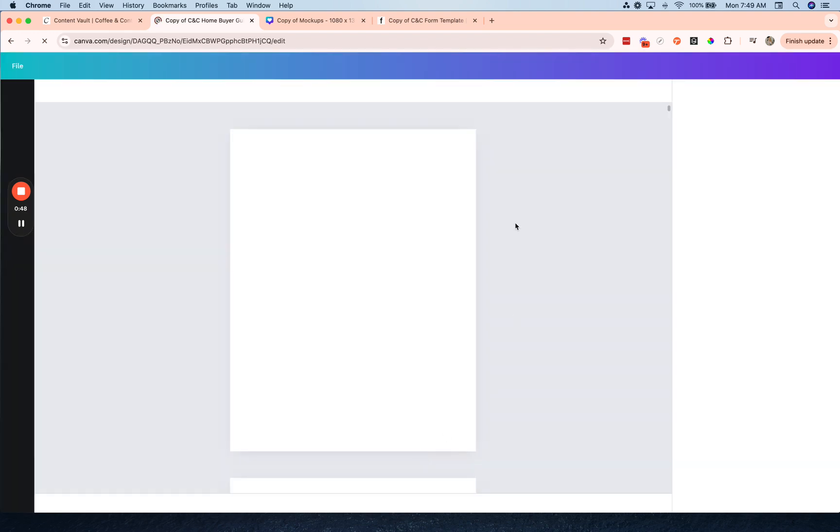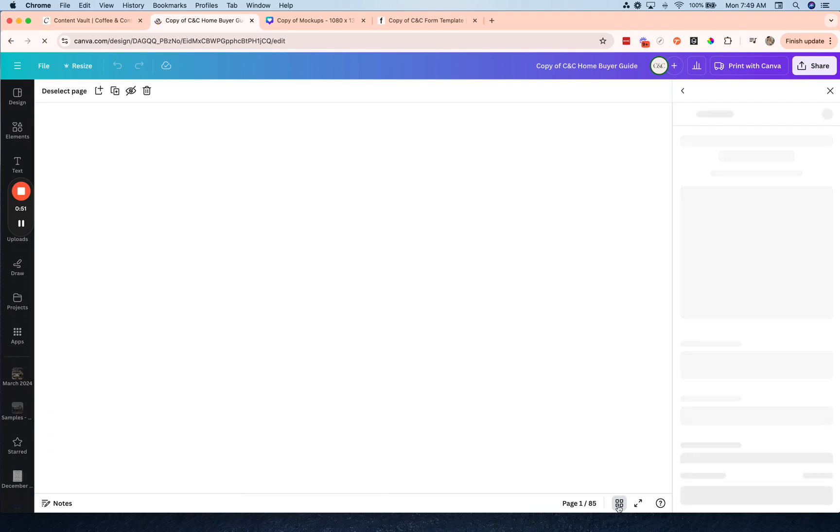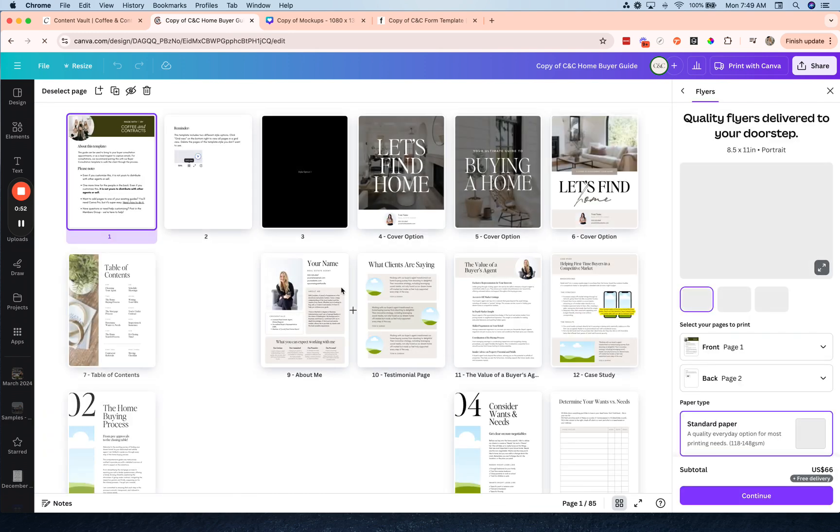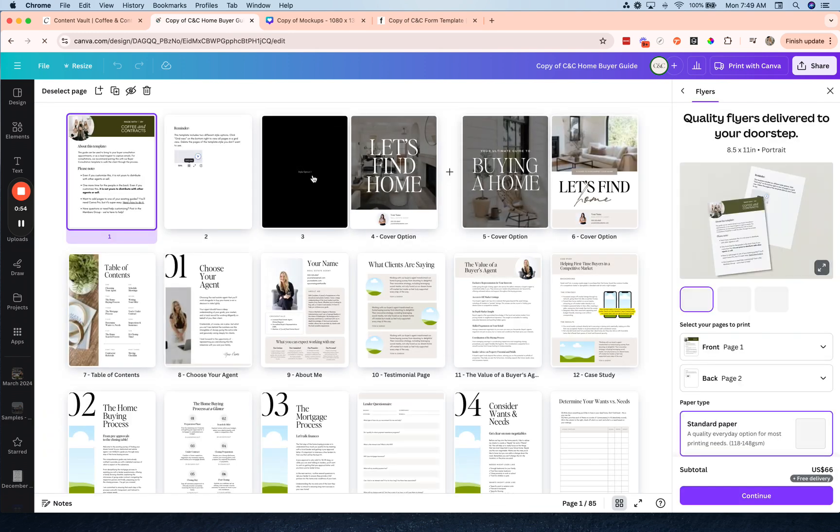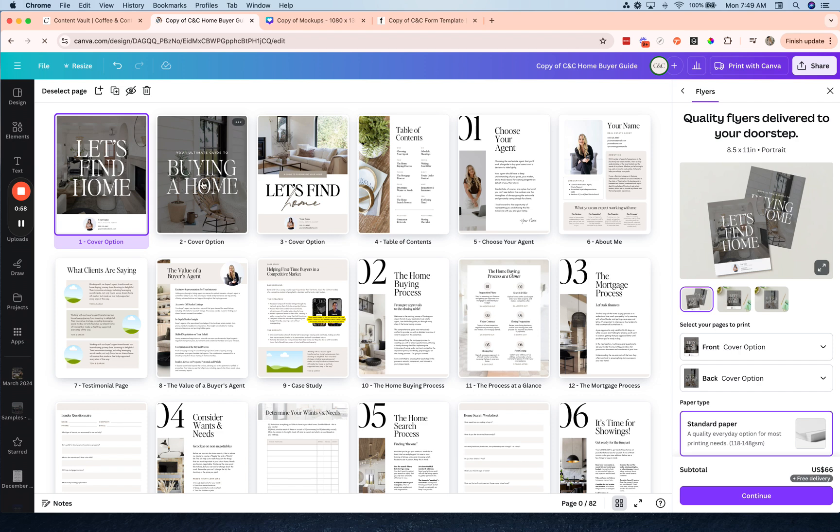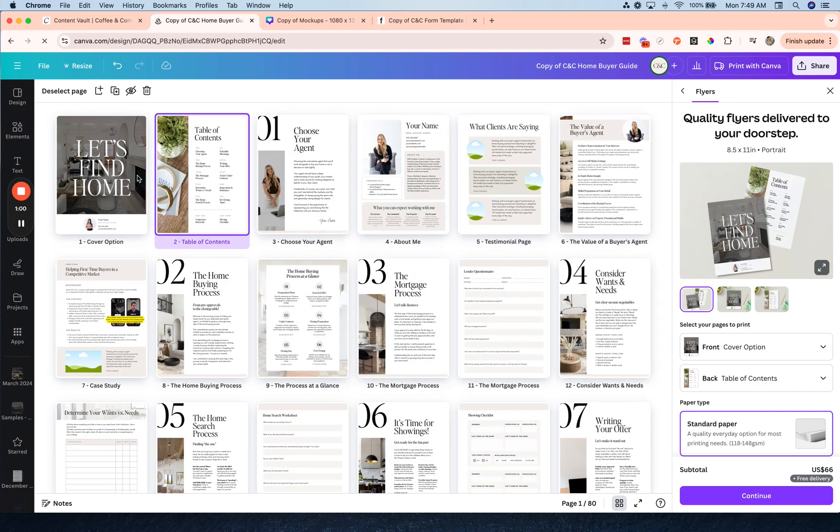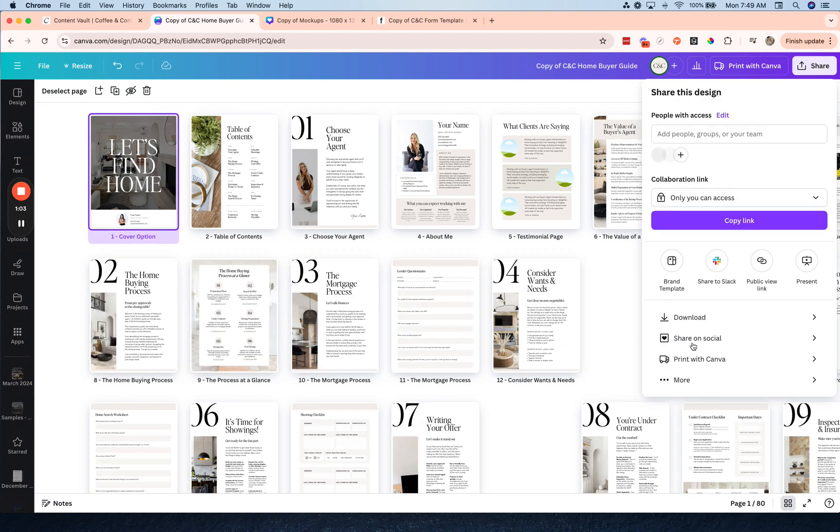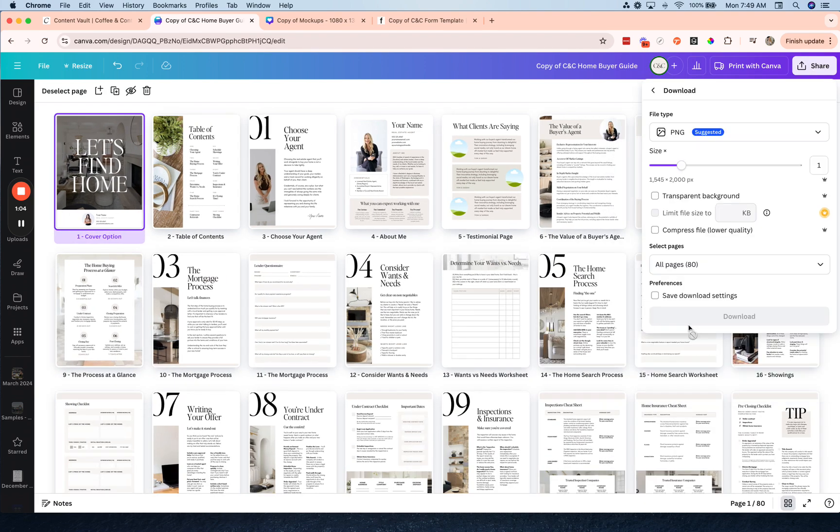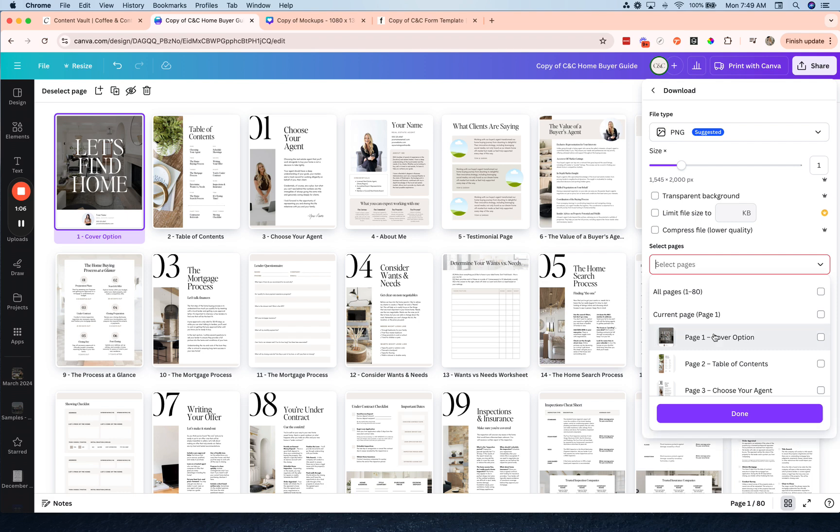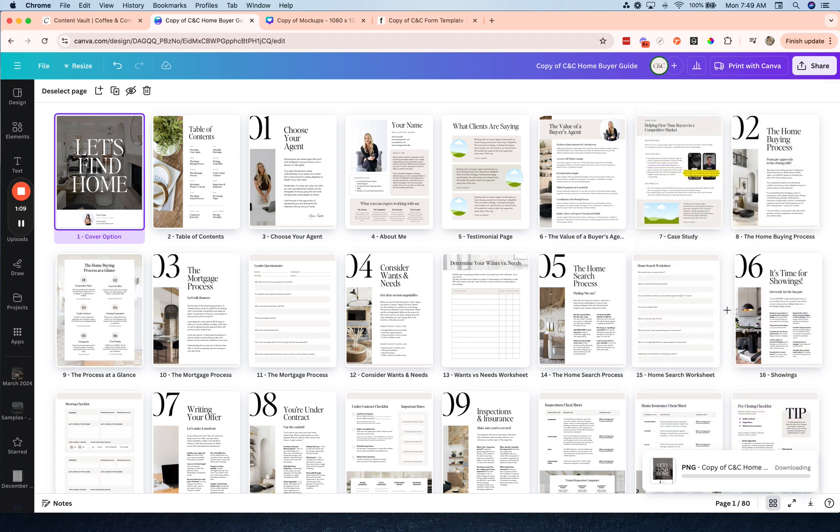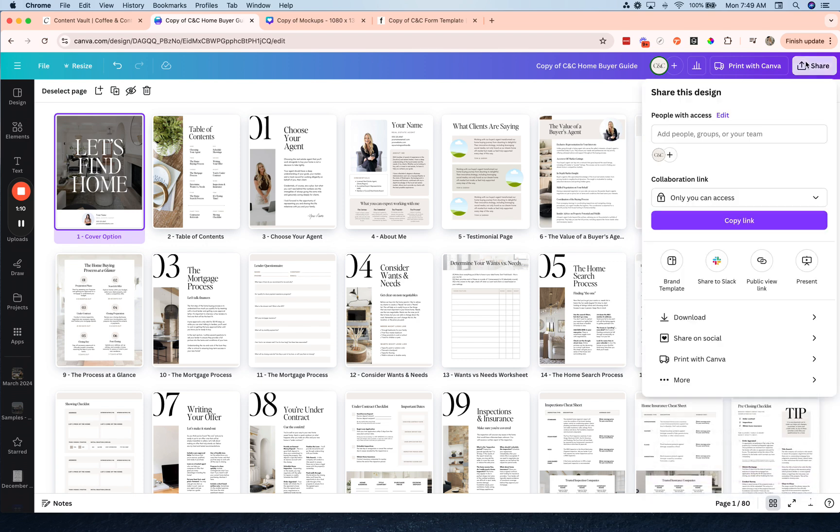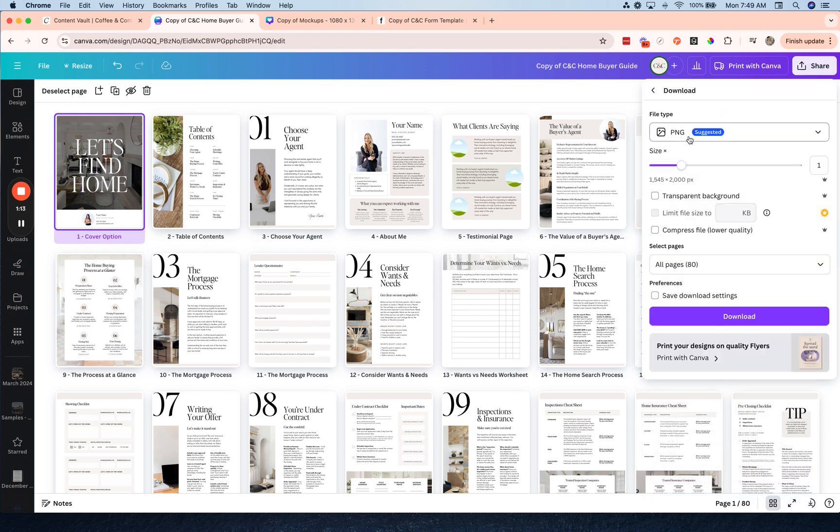So I'm going to go over to my lead magnet, and once you're done customizing your lead magnet and you have it all ready, what you're going to do is download just the first page. So I'm going to delete those, I'm going to download just this first page as a PNG, which is just an image, and then I'm going to download the guide as a PDF.